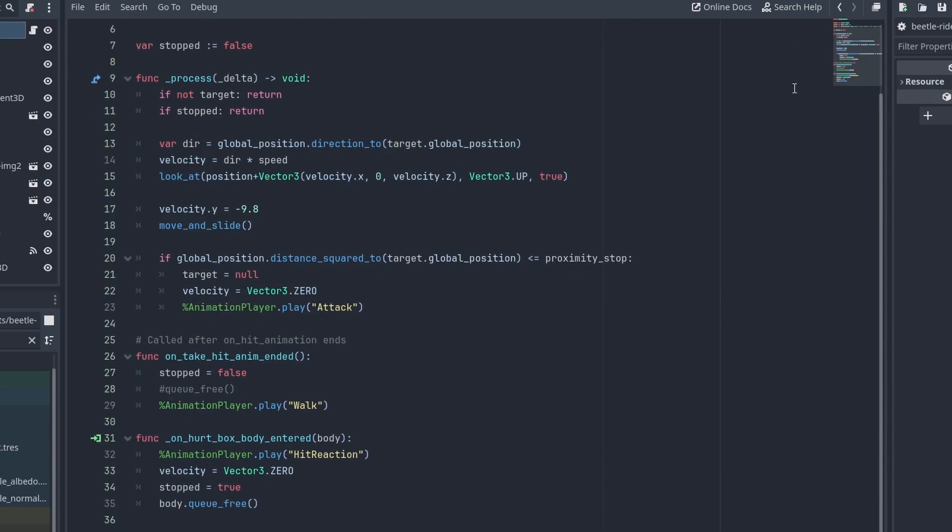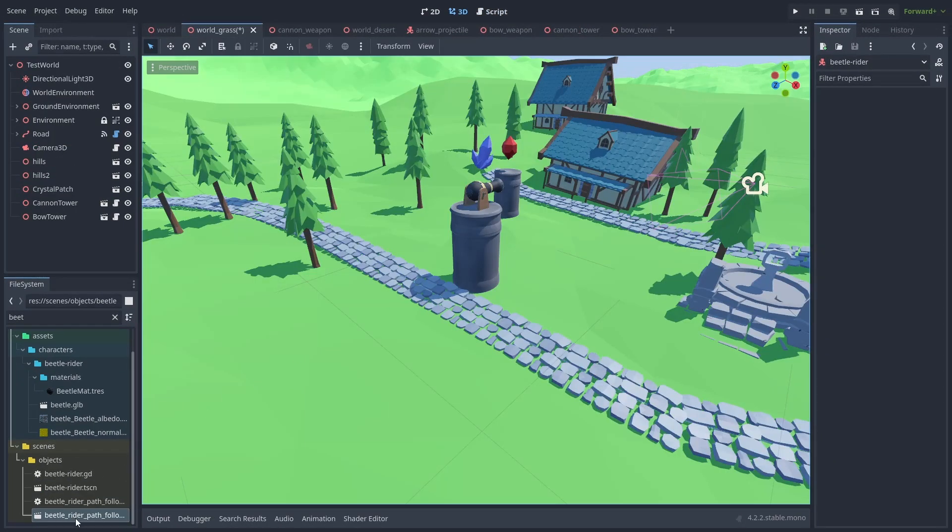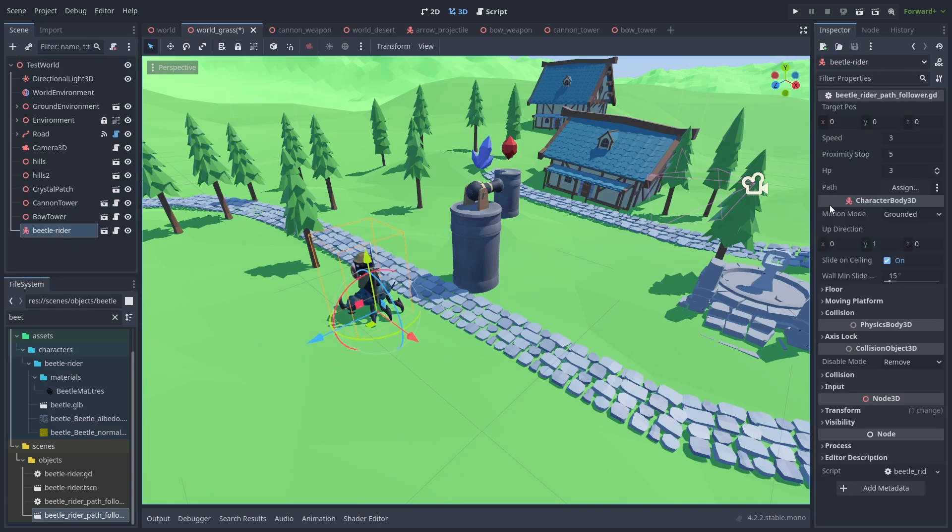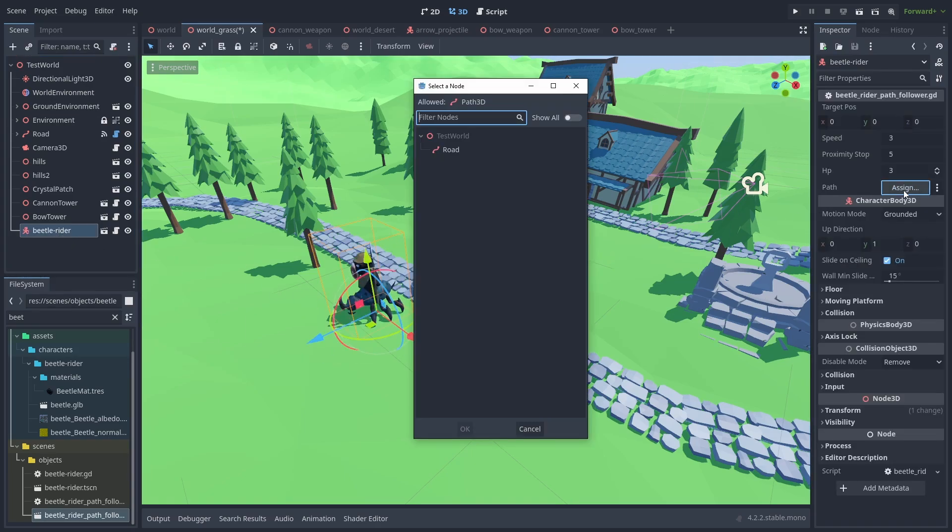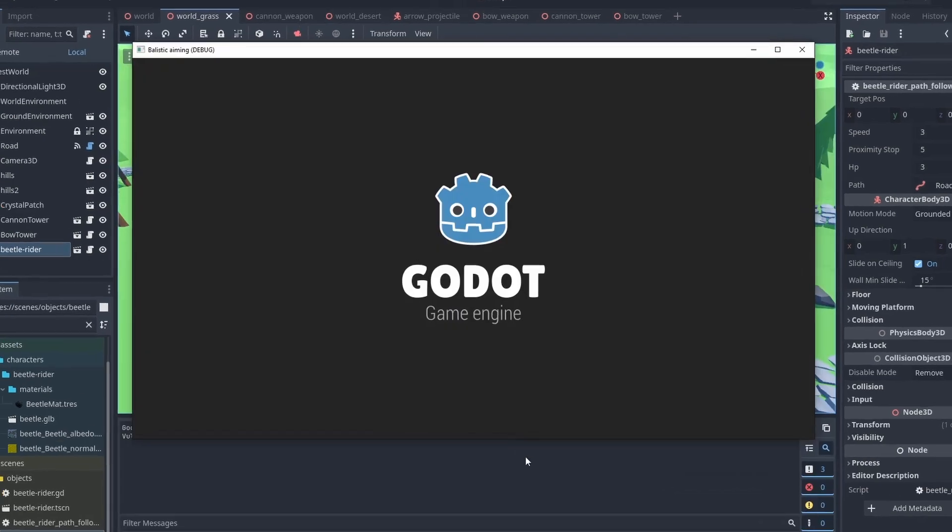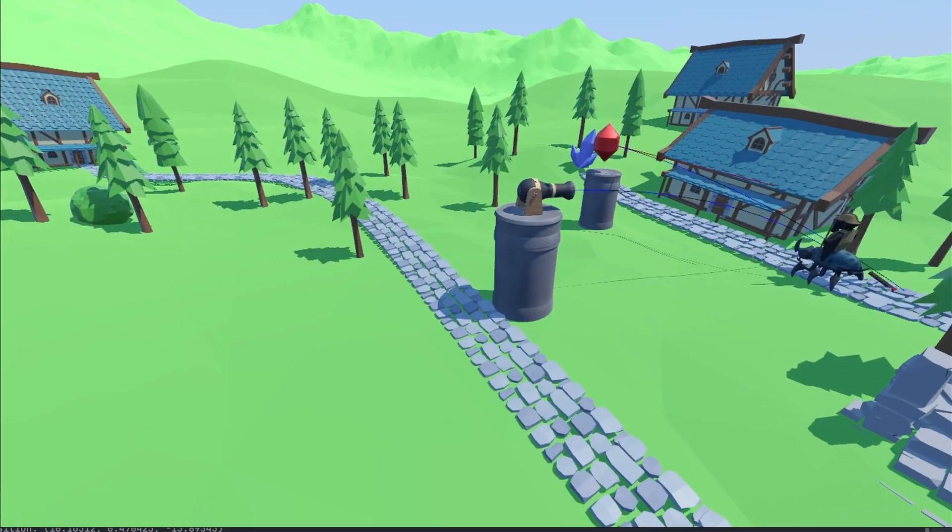The basic enemy just turns to the direction it's moving and stops if it's near the objective. But we're not going to be using this. We're going to be using an enemy that follows along a path through the node and starts attacking when it reaches the end of the path. It just needs a path reference and the script will take care of the rest.